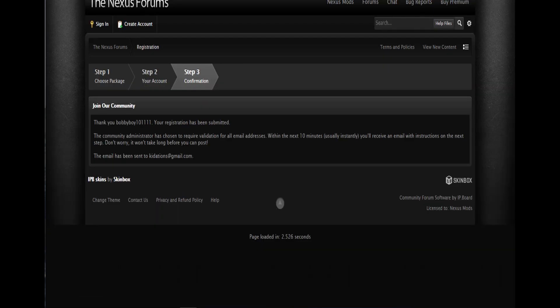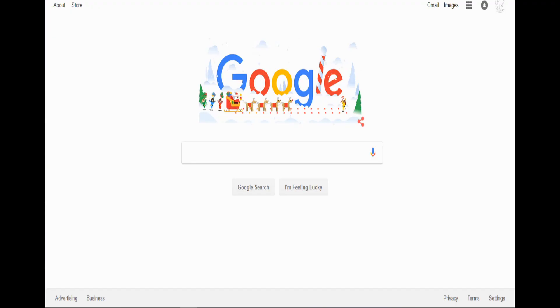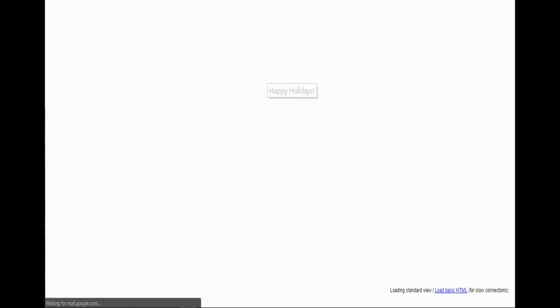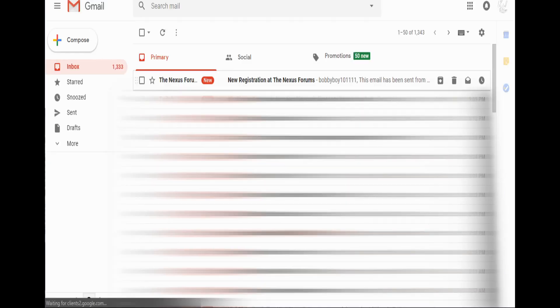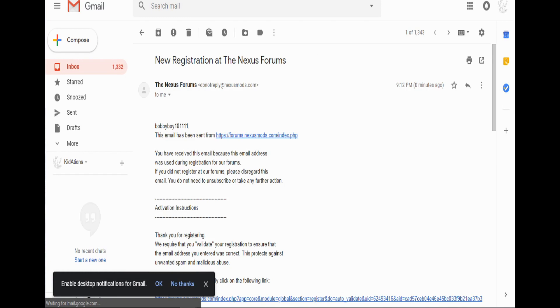Now, cool, Bobby boy. Now you're going to go to your email, and in your email you will see your registration code. See, this is the email I'm using, so I go to Gmail, and the Nexus form, right here.